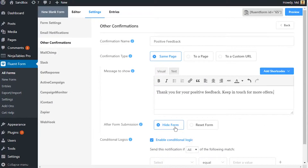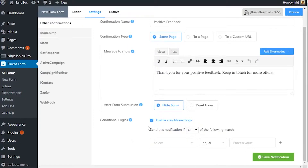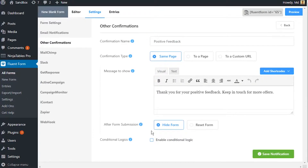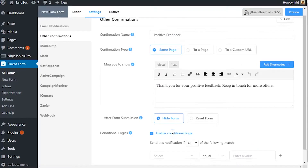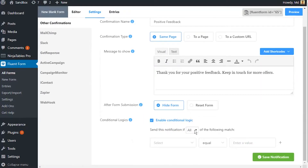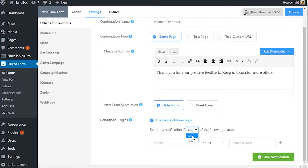Define what to do once the form is filled up. Define the condition for which this confirmation is to be shown. Select any if the conditional input field requires to respond to any of the conditions defined. Select all if the field requires to fulfill multiple conditions.